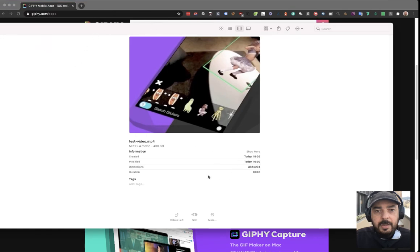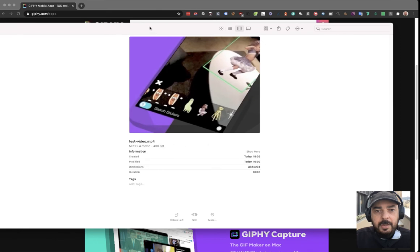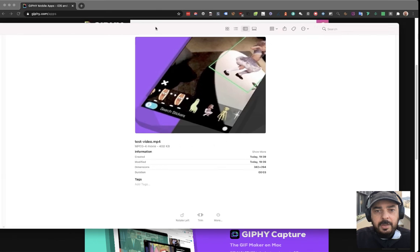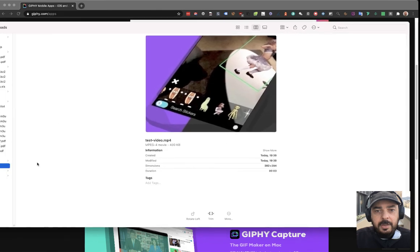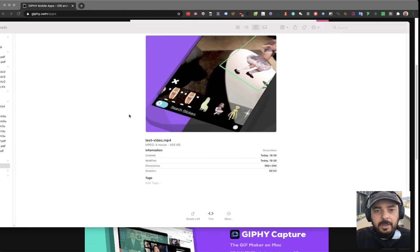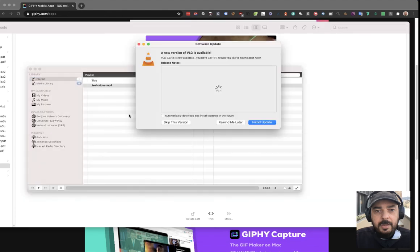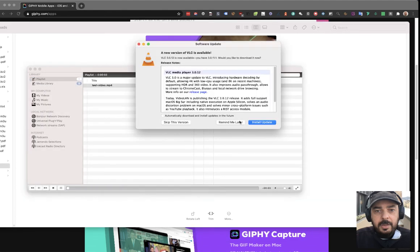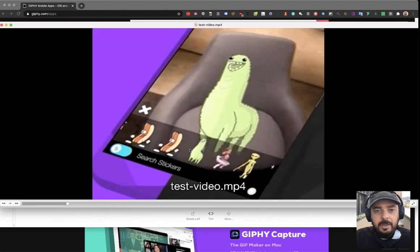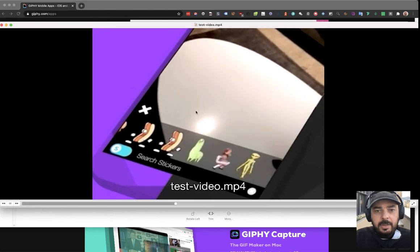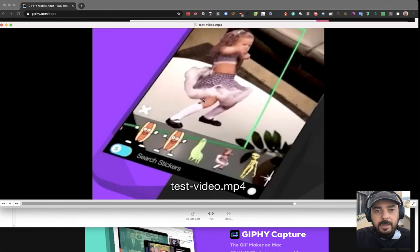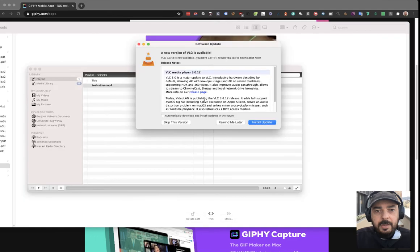And here it is, the video. It is like, okay, 400 KB, not bad. And if we open it up, here it is. We just captured the screen with Giphy.